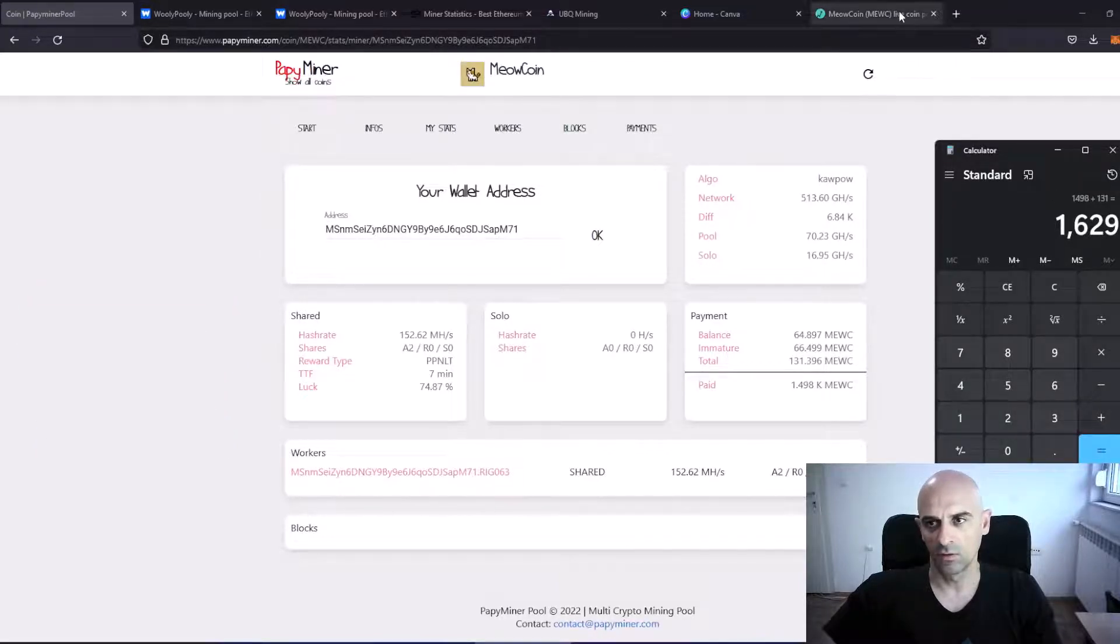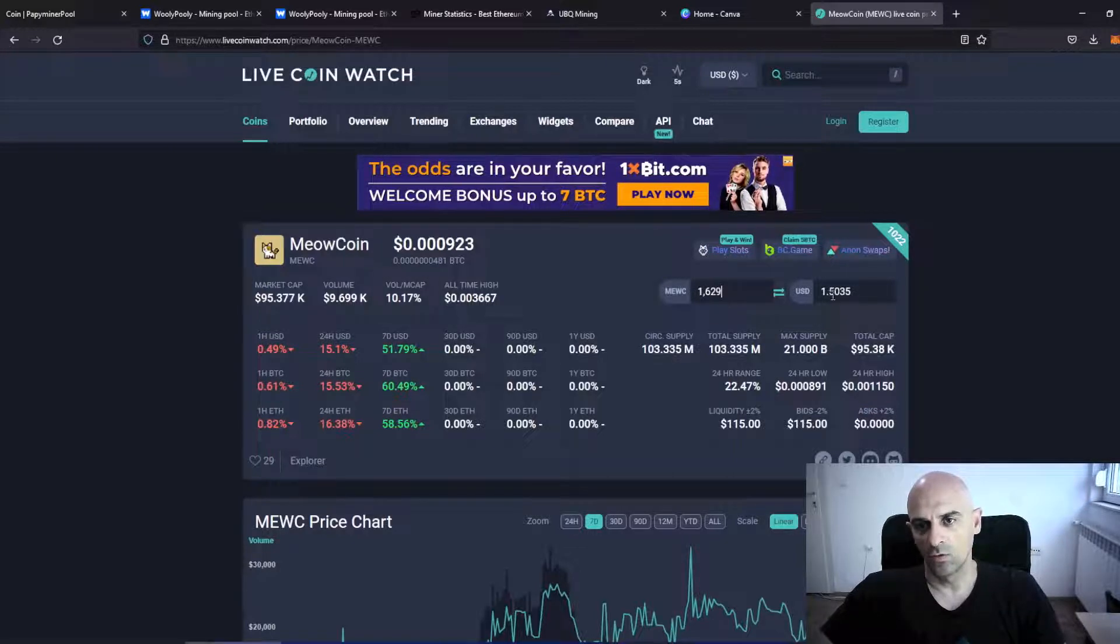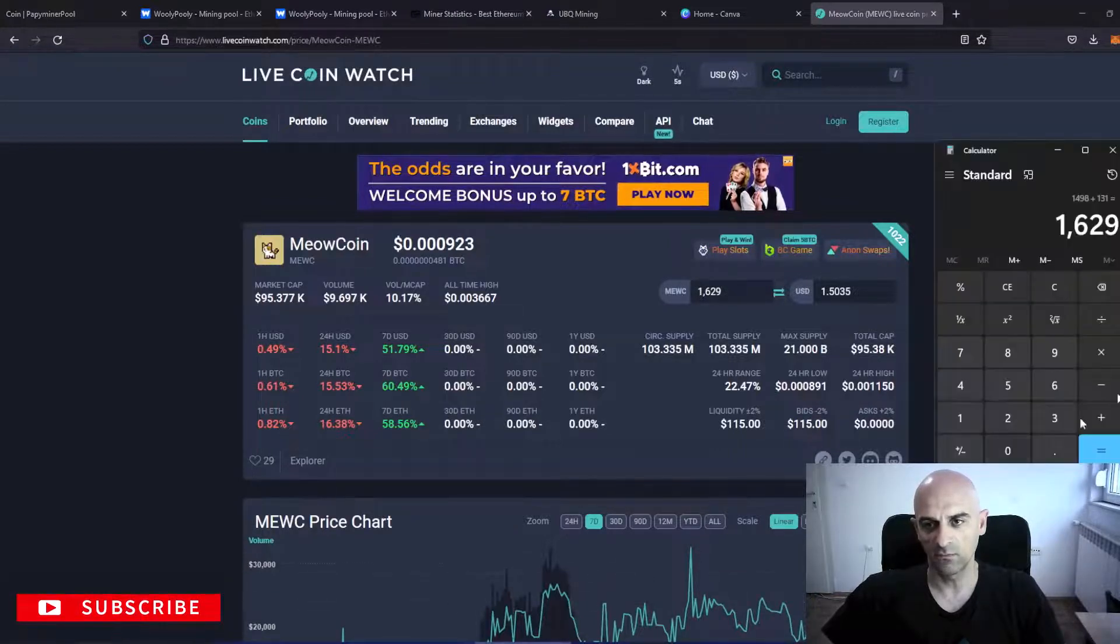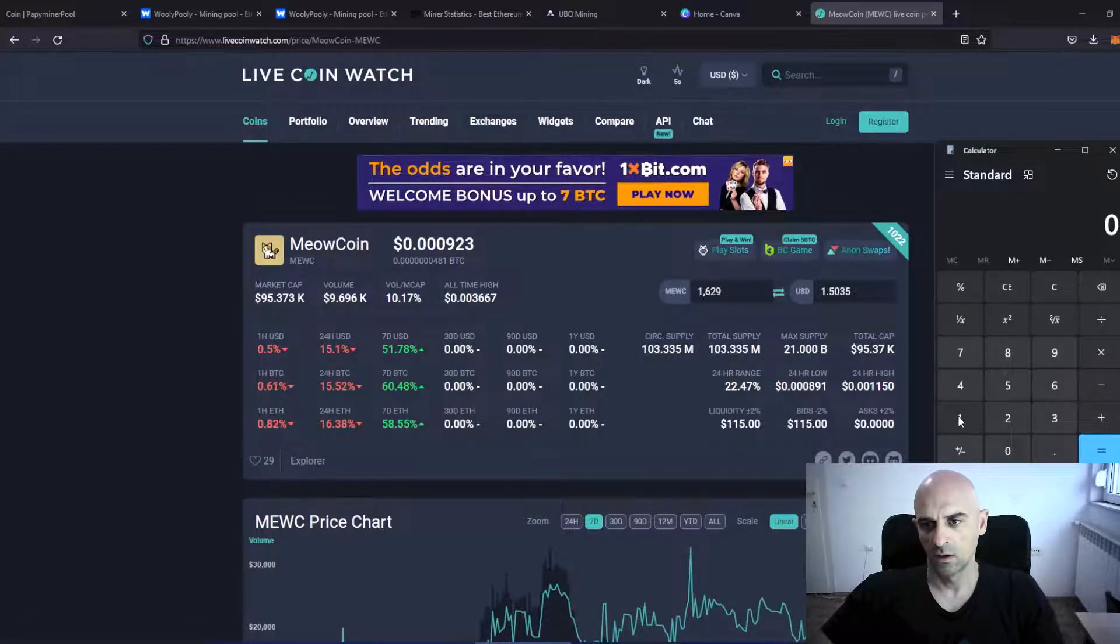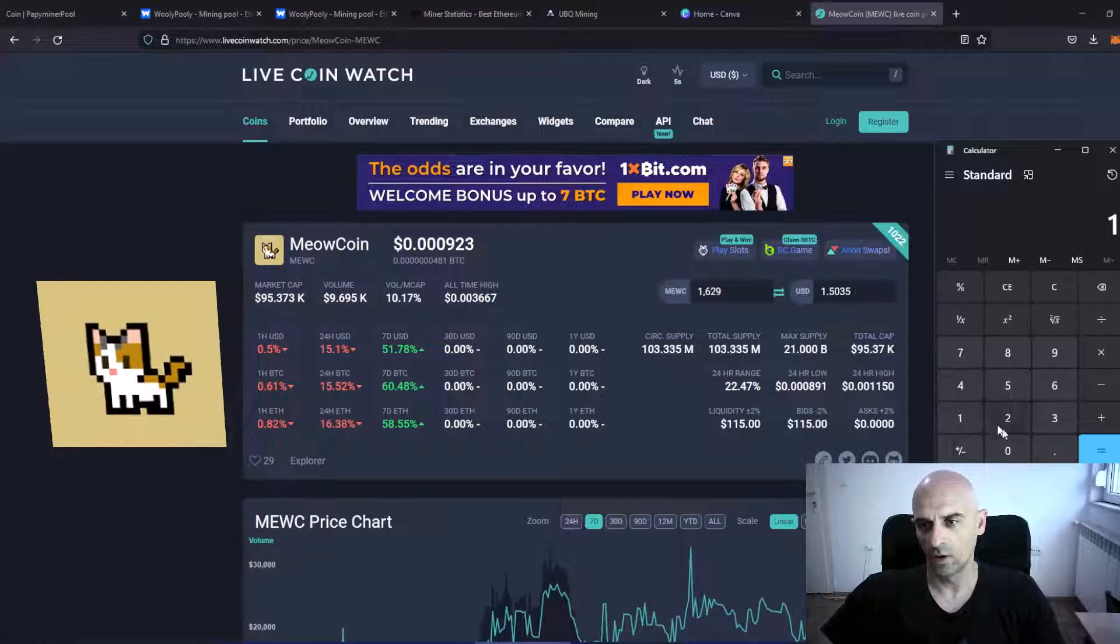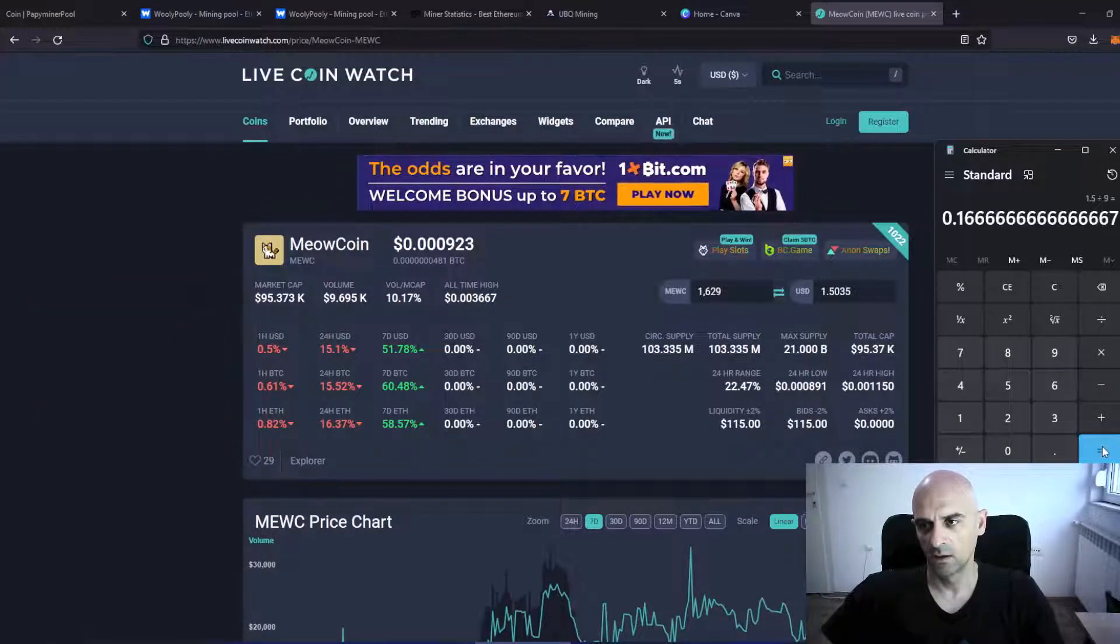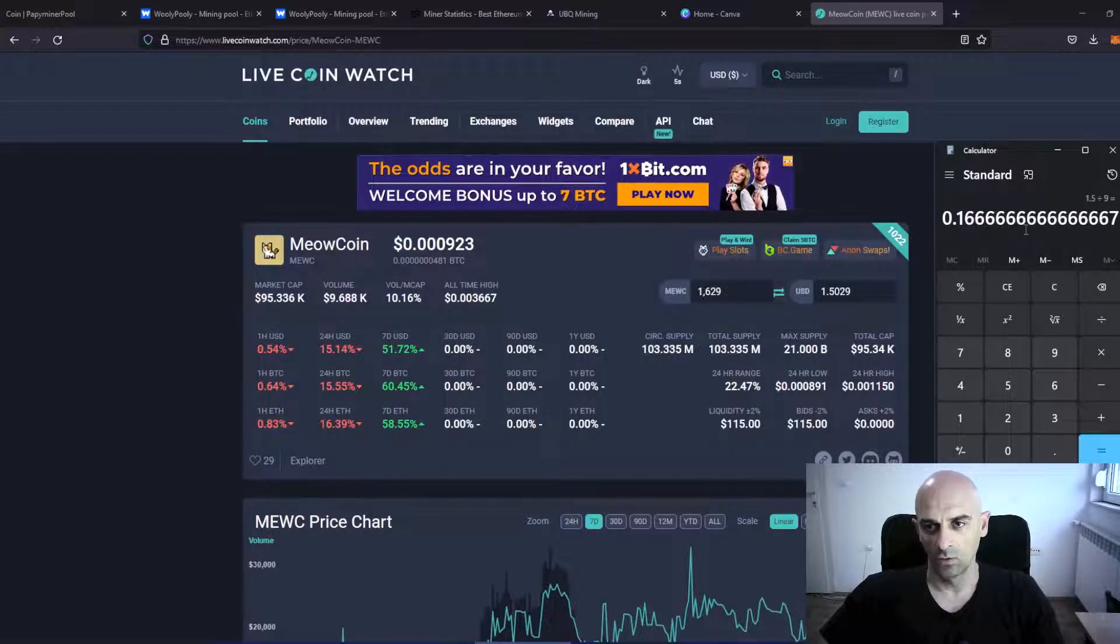We will see how much is that. 1629 is 1.5 USD for 40 hours. So if we calculate this, 1.5 divided with 9 is 0.166 or 0.16 USD per card.